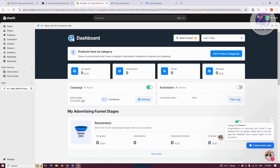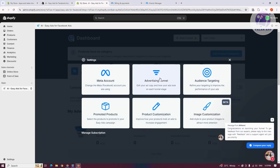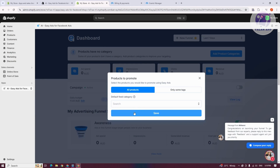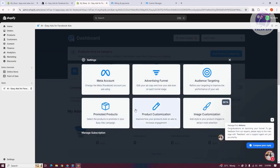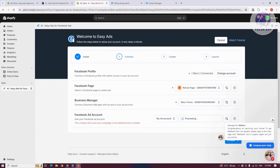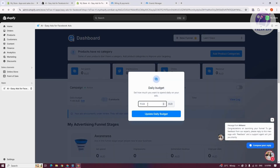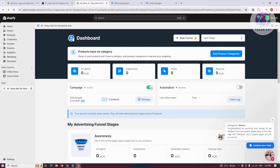You can start using EasyAds from here. If you want to change settings for a specific campaign, click on Settings and choose from Meta Account, Advertising Funnel, Audience Targeting, Image Customization, Product Customization, and Promoted Products. You can change things on your meta account. If you want to change the daily budget, click on Edit and then Update Daily Budget. To turn off a specific campaign, click on Turn Off to disable it.